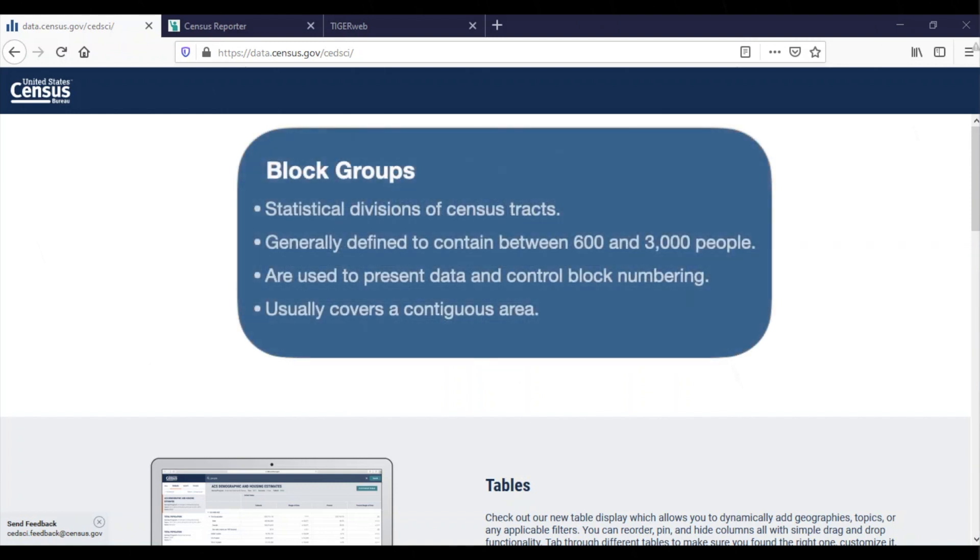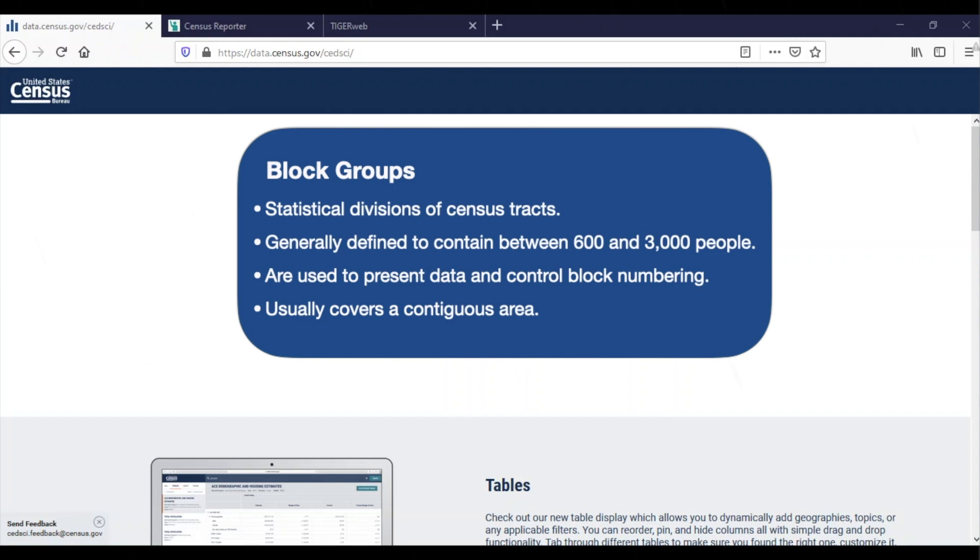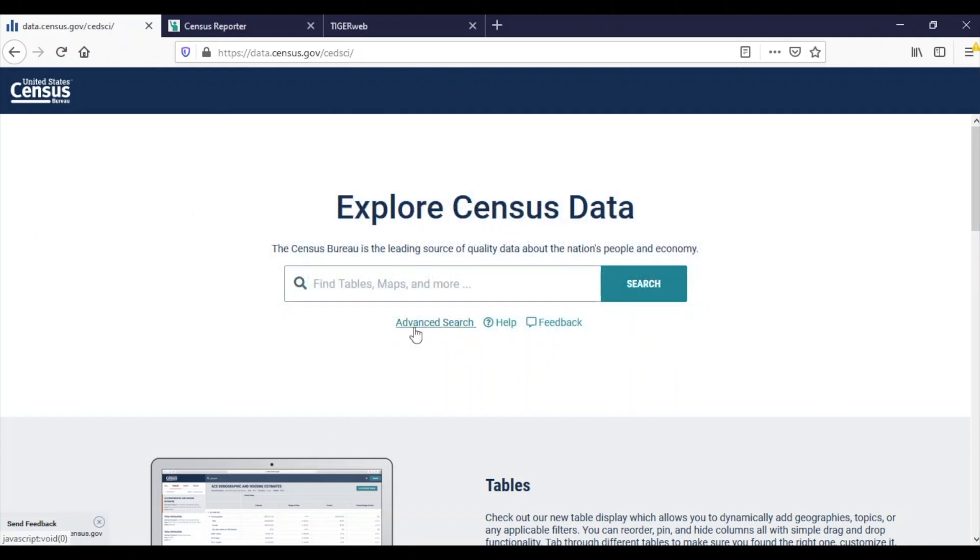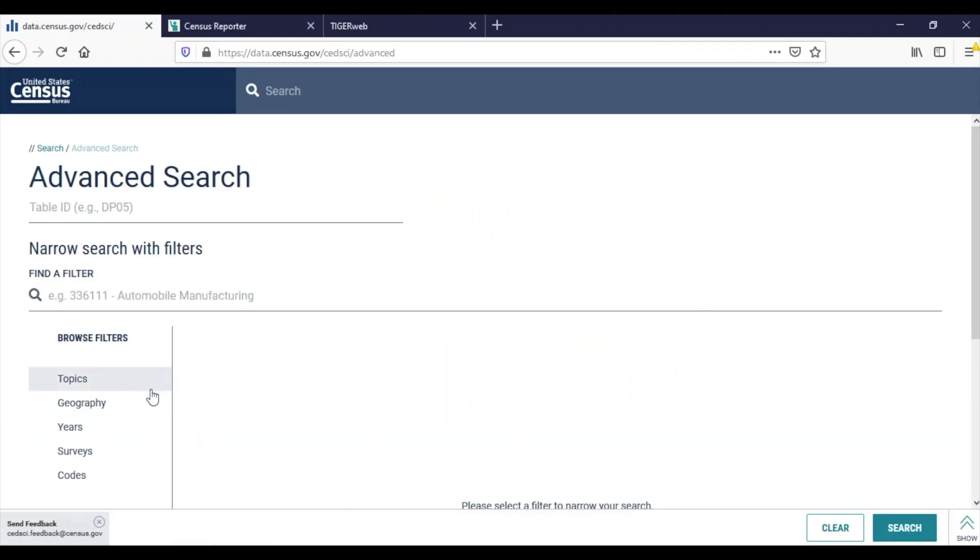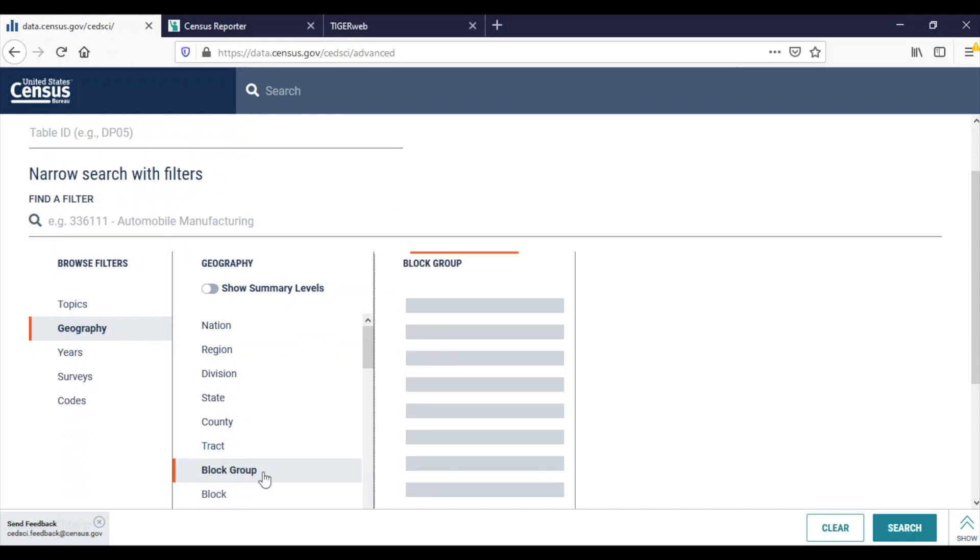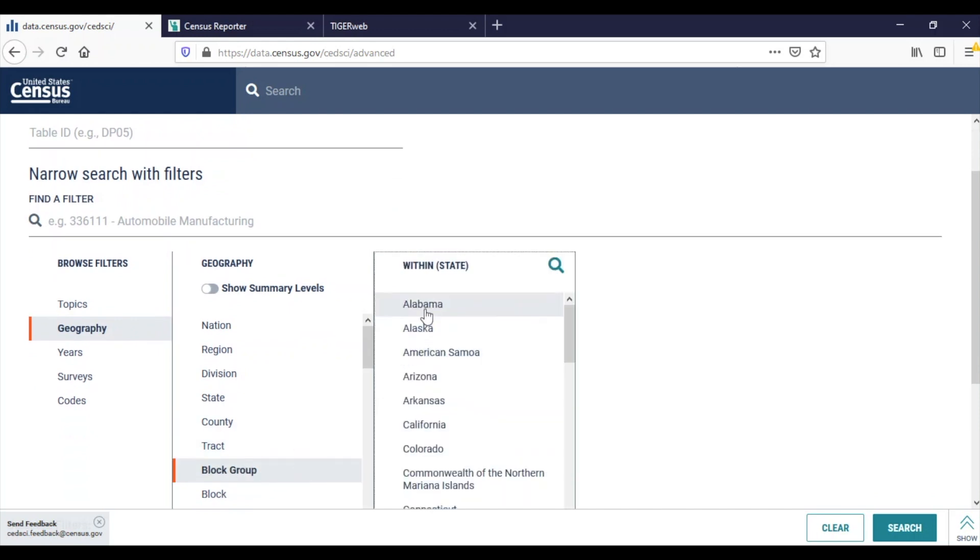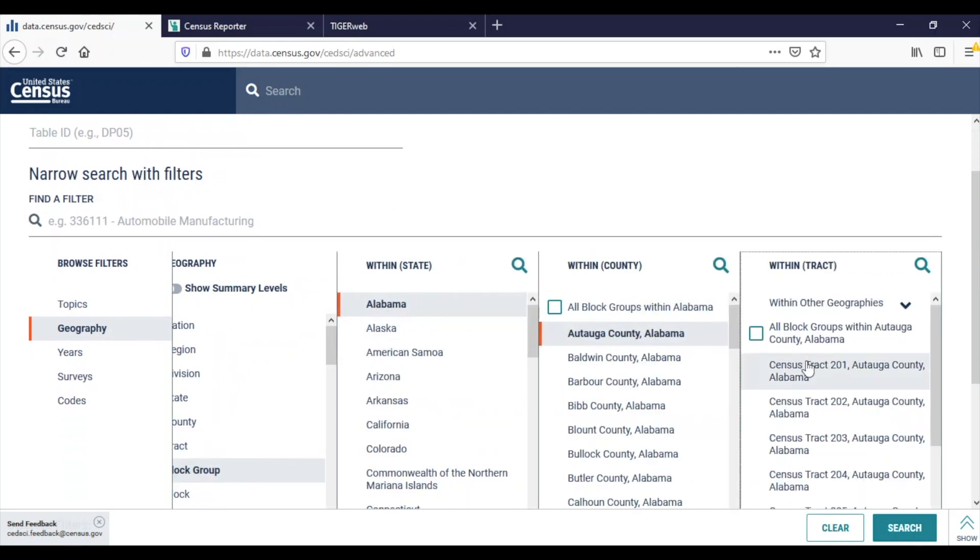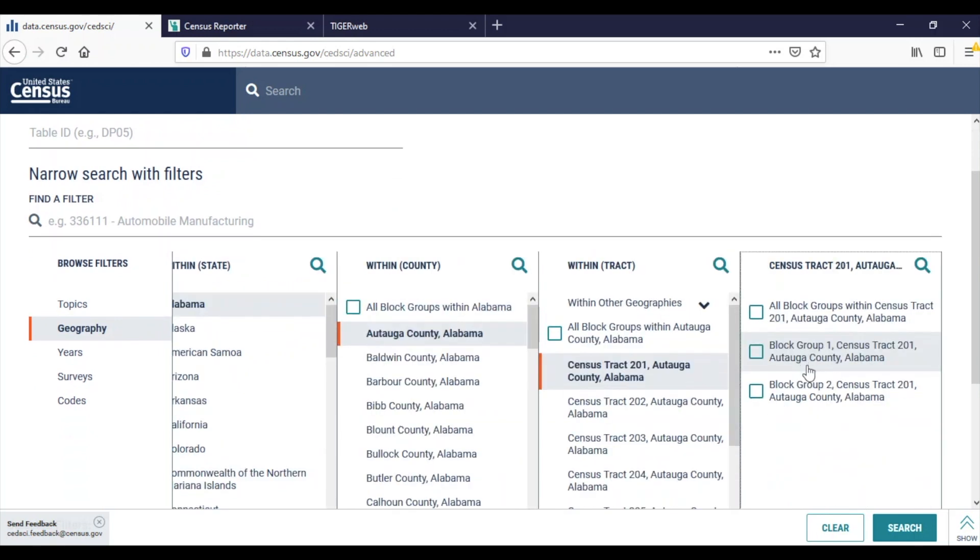Block groups are statistical divisions of census tracts and contain between 600 and 3,000 population. Let's say that you are trying to access data for the block group where an organization is located. You want to download tables from data.census.gov, which is the Census Bureau's main data dissemination platform, but you are unsure which block group contains your desired address.